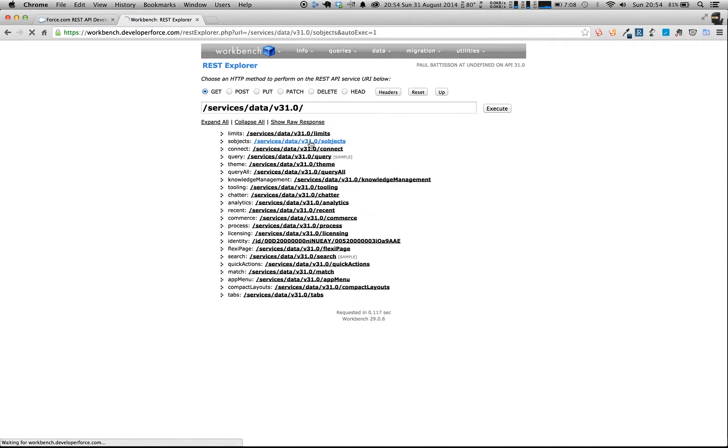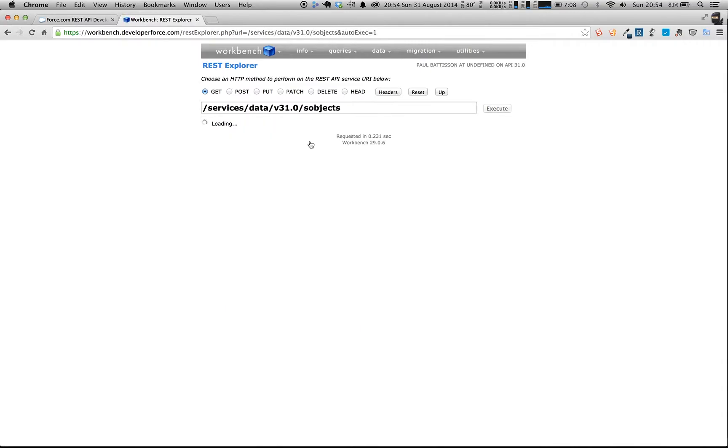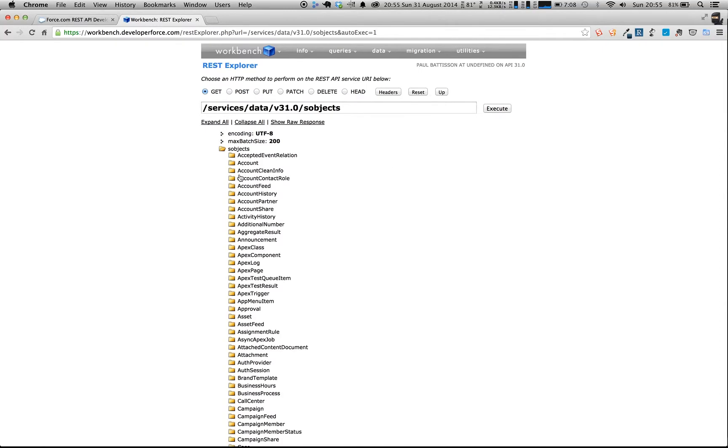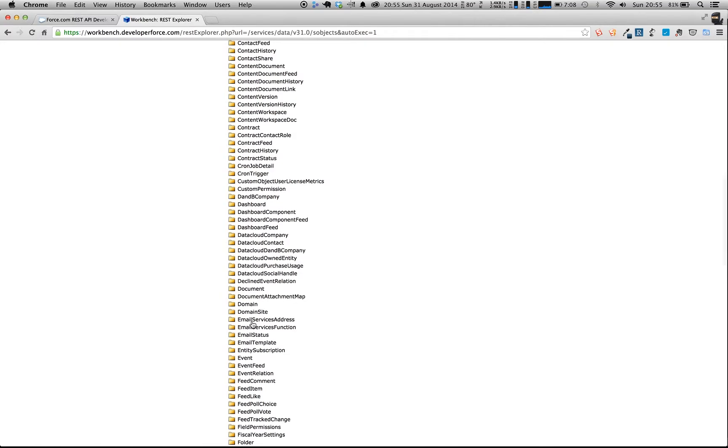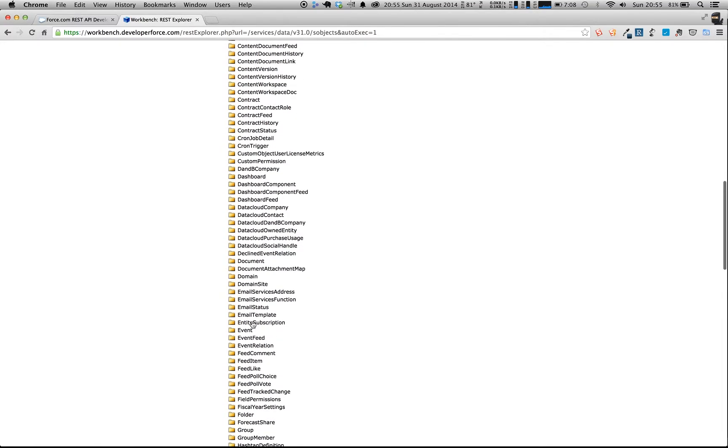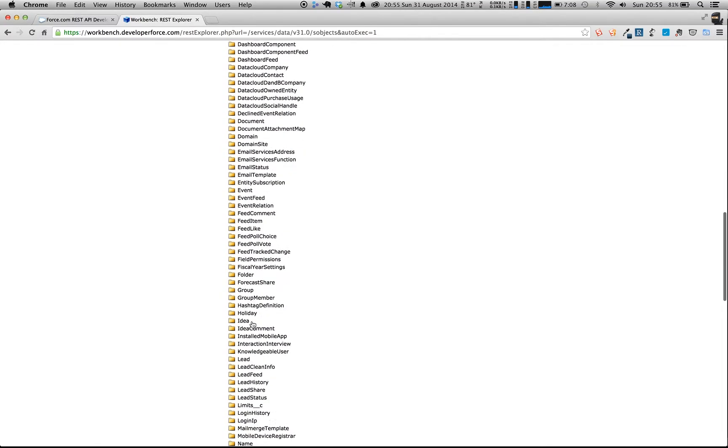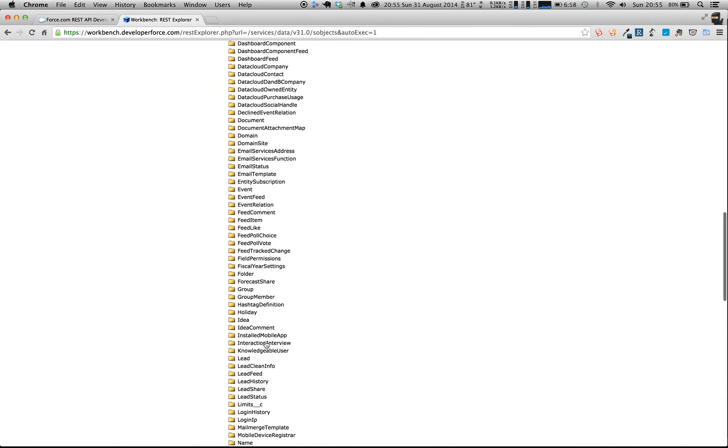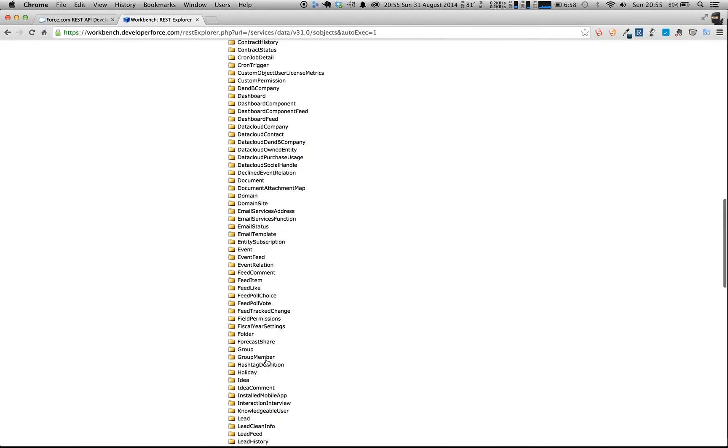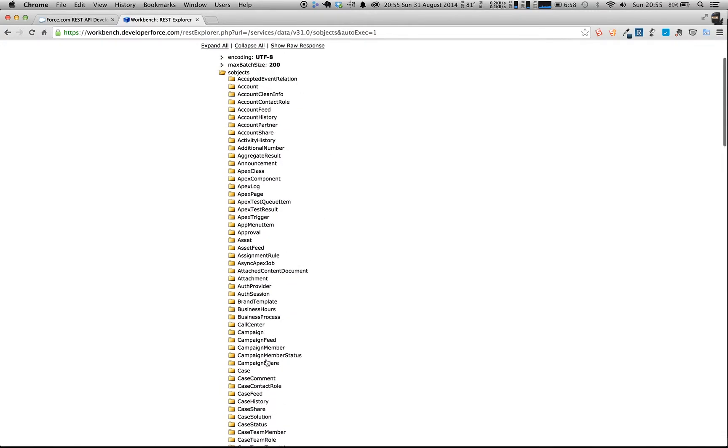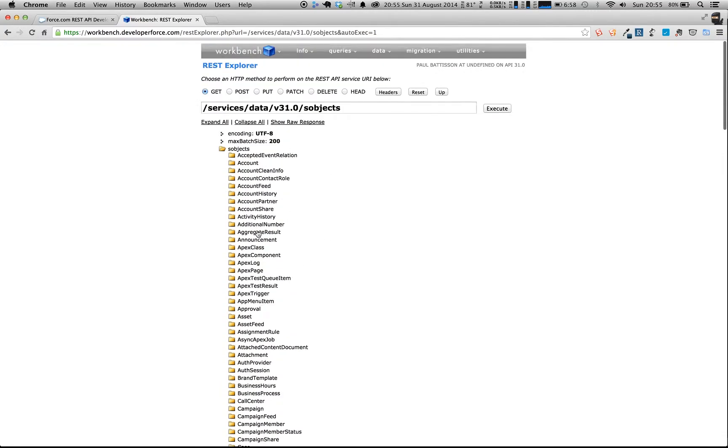So we're going to click on S-objects, and what this will do for us is this will retrieve a full list of all of the S-objects. So you can see we've got lots of them here, some of which you'll recognize, some of which you might not, so ideas, people will be aware of, leads, obviously. And we're going to work with accounts.